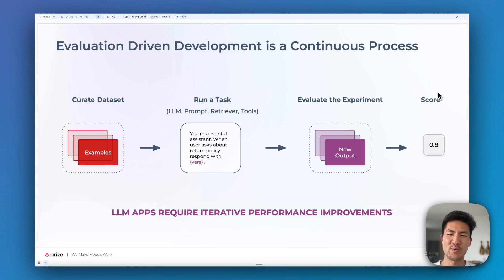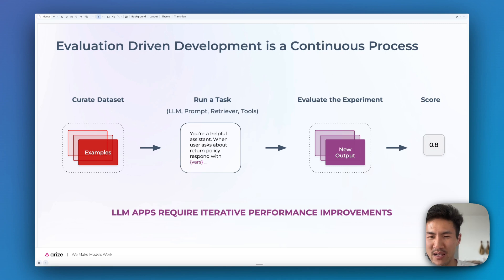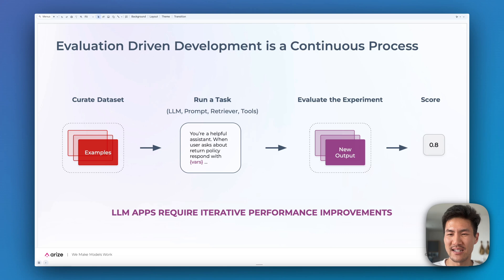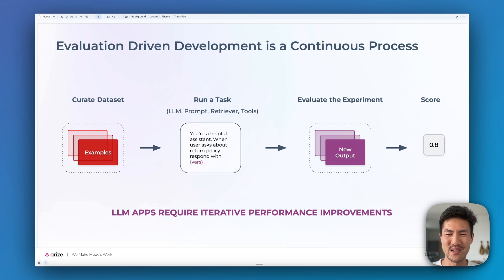Anyway, I hope you found that a helpful example of what it's like to do evaluation-driven development. In future videos we'll show you how to generate a golden data set, use annotations as part of your experiment iteration, connect to GitHub CI/CD actions, and more. We can't wait to see what you build with data sets and experiments. Happy building.